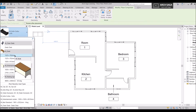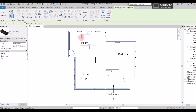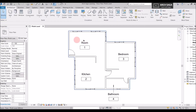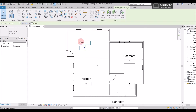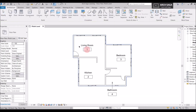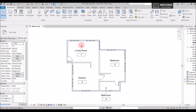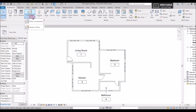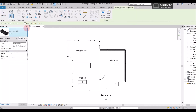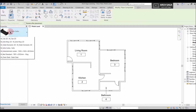Let's place some sofas in the living room. I'll rename this room as the living room. We also have a bedroom, a bathroom, and a kitchen. To add a sofa, go to Component, then Place a Component. I've already loaded this family, so the families are visible here.